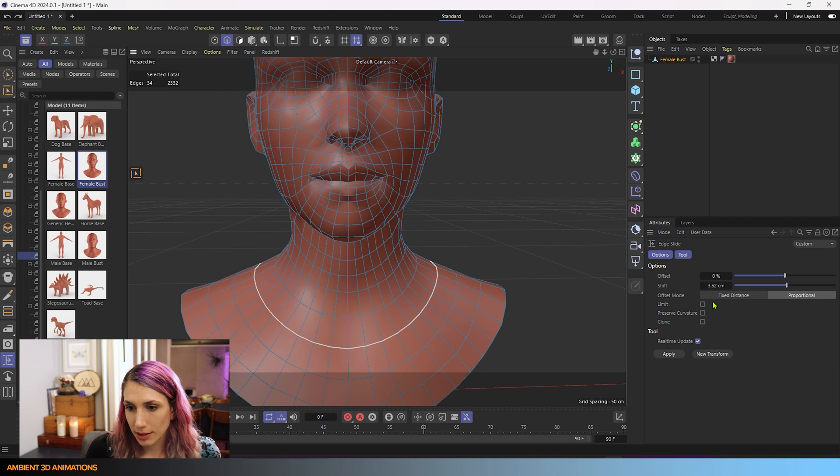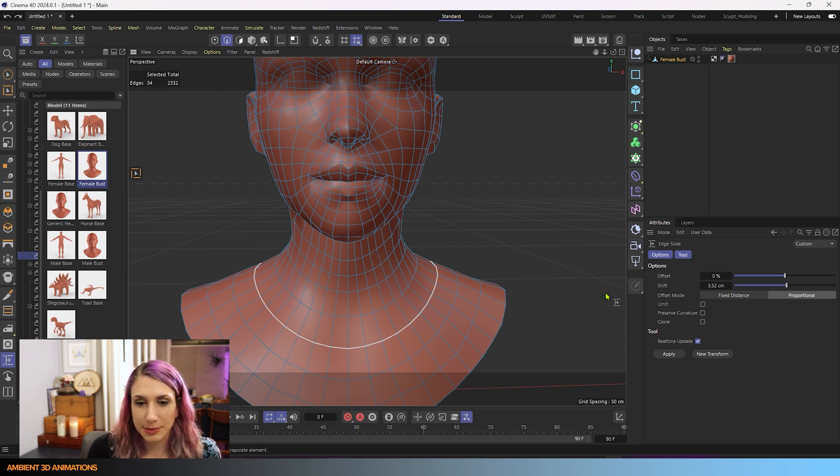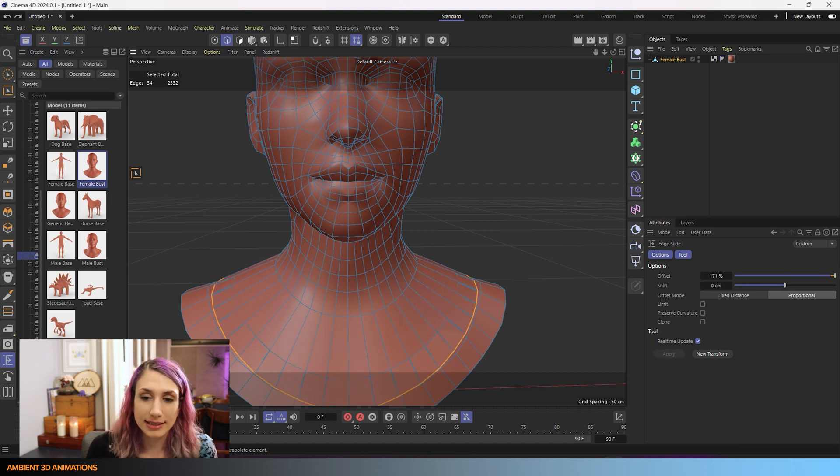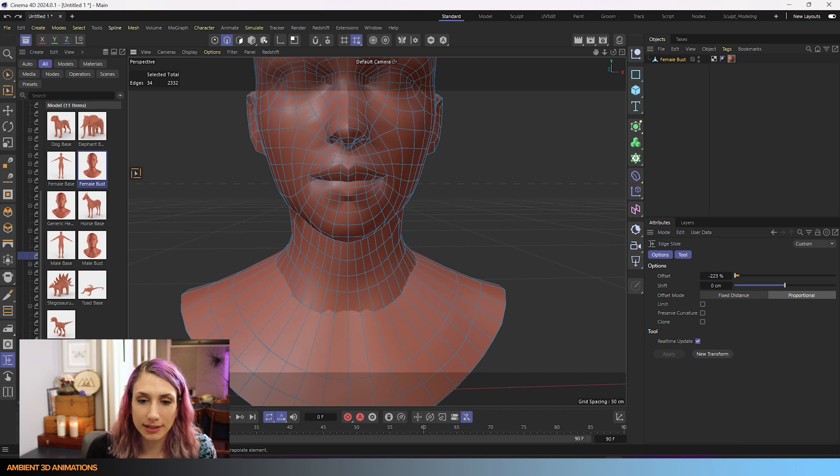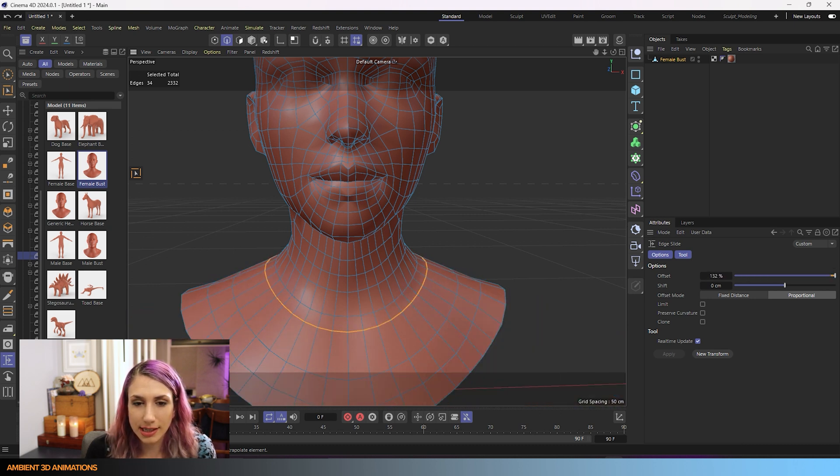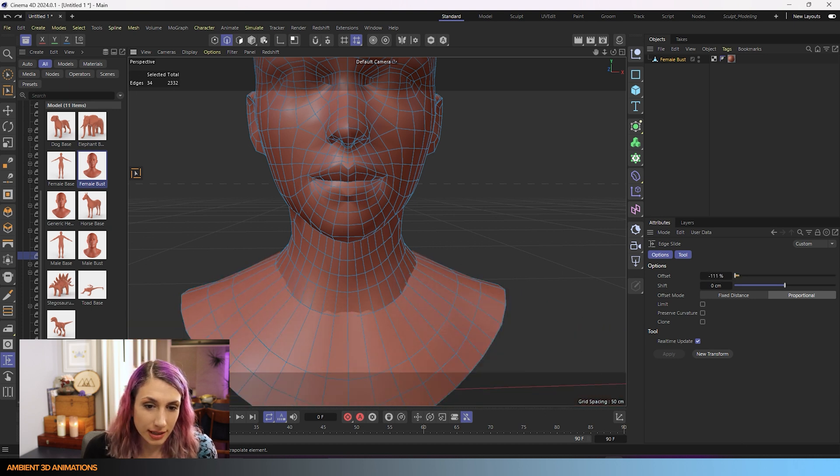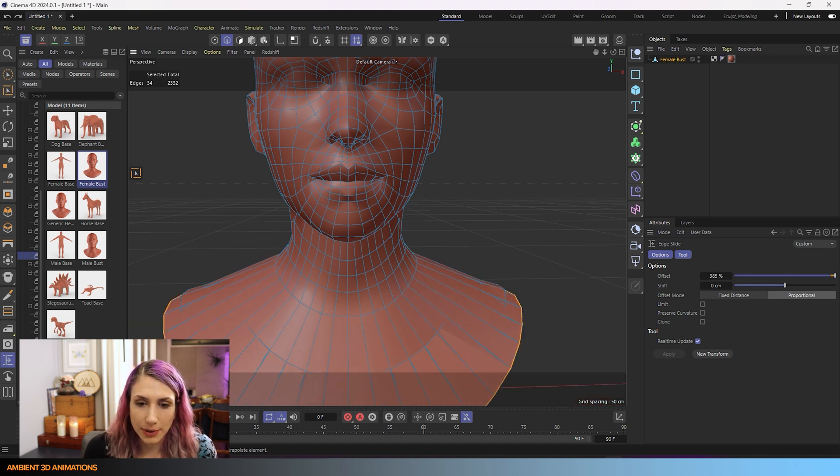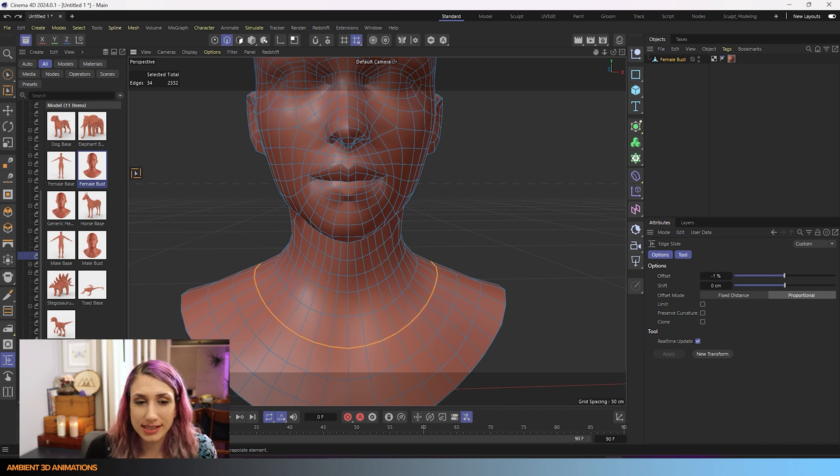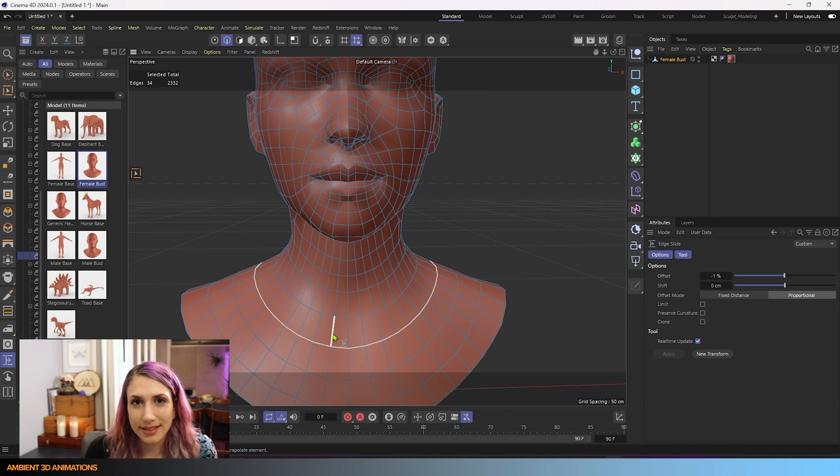And you'll notice we have other options here. So limit, I'll show you what limit does. But first, we need to show what happens when you have limit off. I can slide this loop back and forth. It's not being limited by anything. I can go as far as I want, but it looks a little weird.